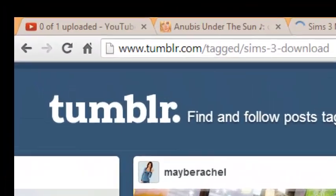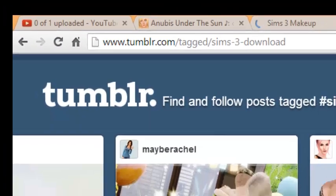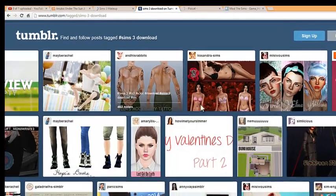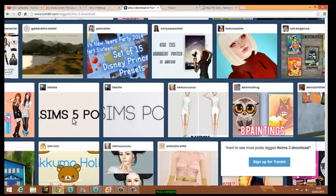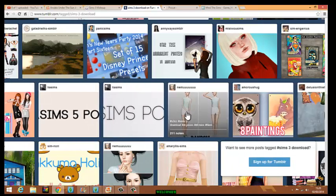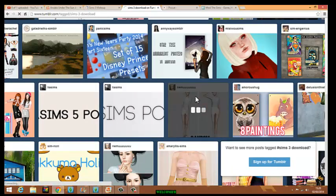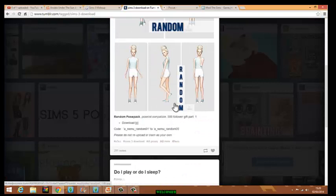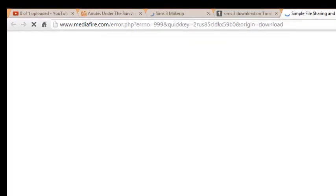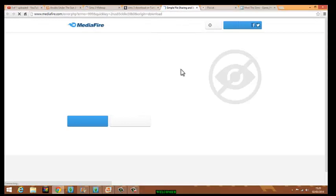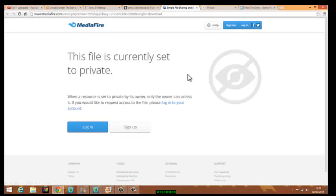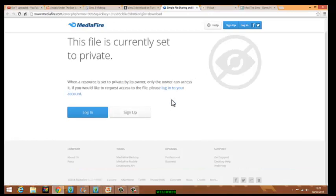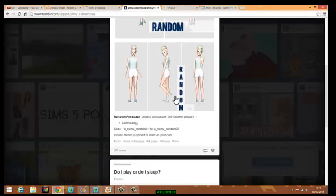The next place I get some of my CC from is Tumblr. Tumblr has good CC — the shoes are actually really good, and you can get tattoos from here. You can get anything from here as well. If you see something you like, like an outfit, you go down, click download, then click the X link and it will come up as a media file on Simple File Share. Just wait for it to load.